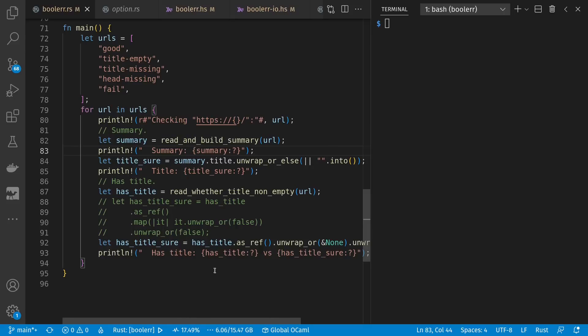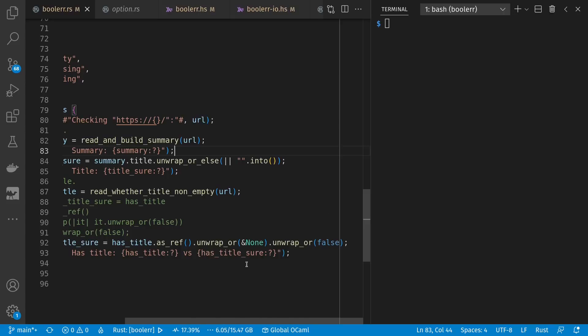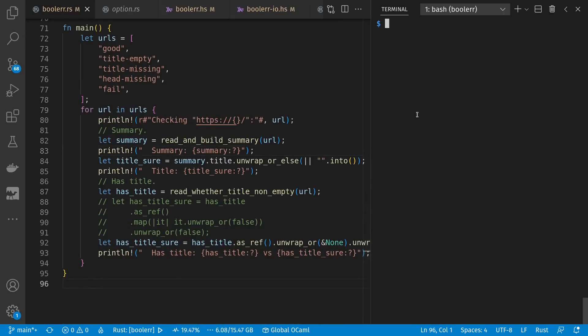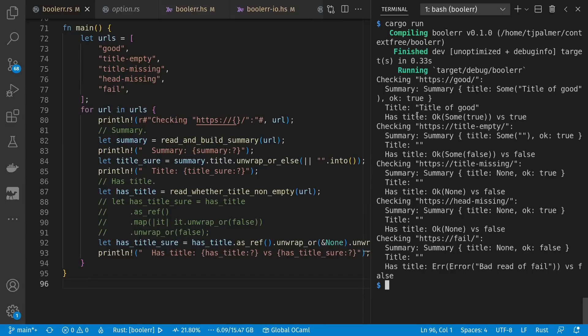And again, we have an alternative that said, if the error had been forwarded to us, we'll unwrap it into a none. And then unwrap any nones, whether from the error or from just a missing title, into a false. So we'll definitely have either a true or false for has title sure. Let's try it out. And there we go. And we see our structured output as well.